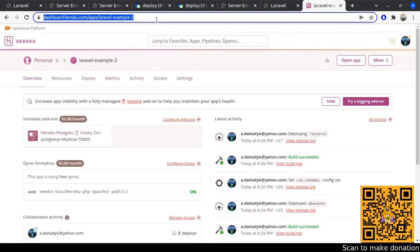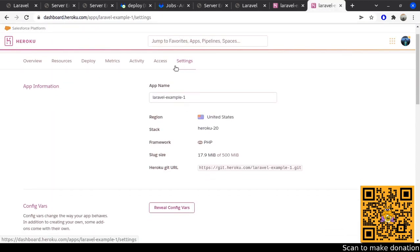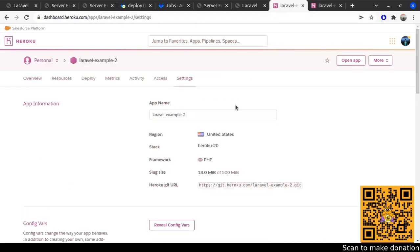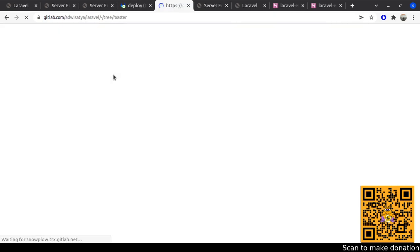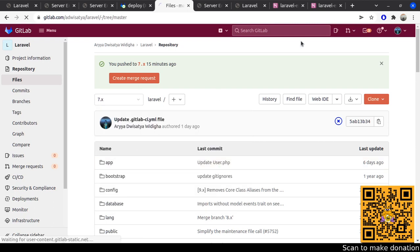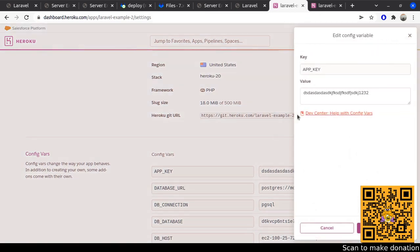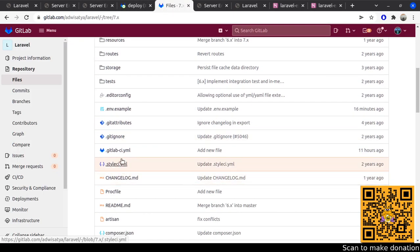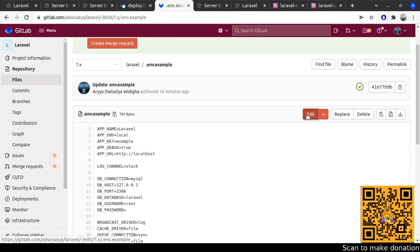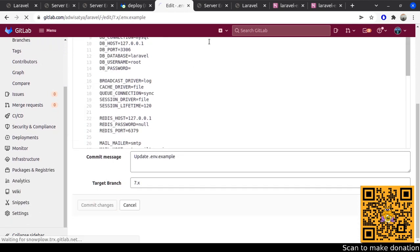Maybe I'll change the value of the app key to check whether it's still an issue. Perhaps the random API key I typed is causing the problem. Let me trigger the pipeline again by reverting the change I made earlier. Save the changes, and for the .env example file let's delete the key value to trigger the pipeline one more time.